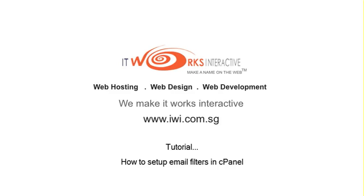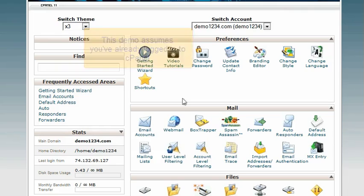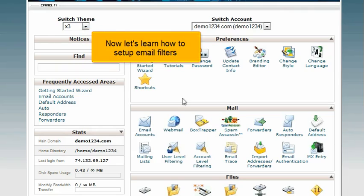How to set up email filters in cPanel. This demo assumes you've already logged into cPanel. Now let's learn how to set up email filters.